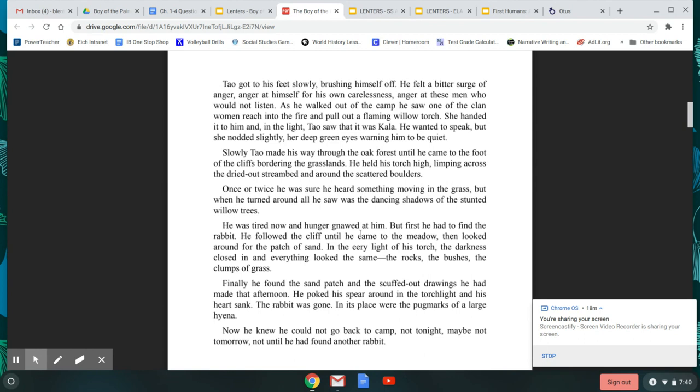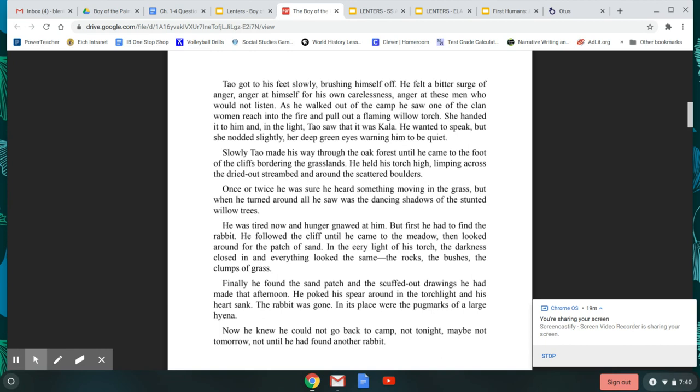Tao got to his feet slowly, brushing himself off. He felt a bitter surge of anger. Anger at himself for his own carelessness. Anger at these men who would not listen. As he walked out of the camp, he saw one of the clan women reach into the fire and pull out a flaming willow torch. She handed it to him, and in the light, Tao saw it was Kala. He wanted to speak, but she nodded slightly, her deep green eyes warning him to be quiet.